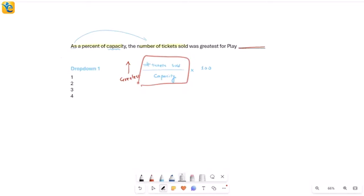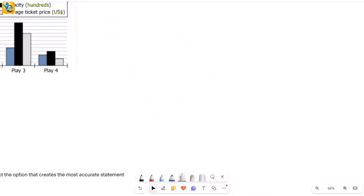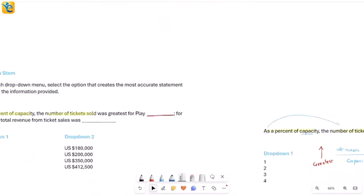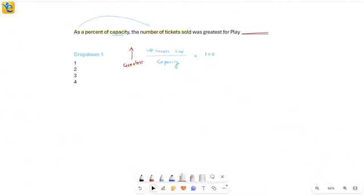Because both tickets sold and capacity are on the graph, we can simply read the values and compute the ratio. Some of you might want to solve it using numbers, but I'll first explain through visual estimation — how you can decide without any calculations — then also show it using actual data and calculations.